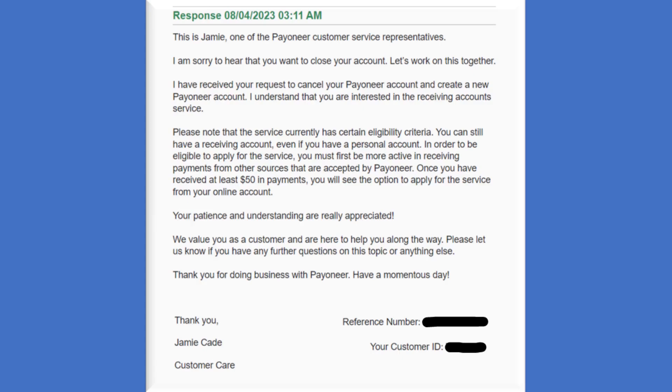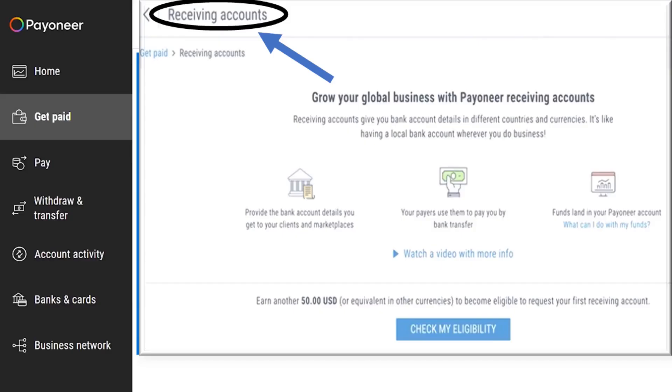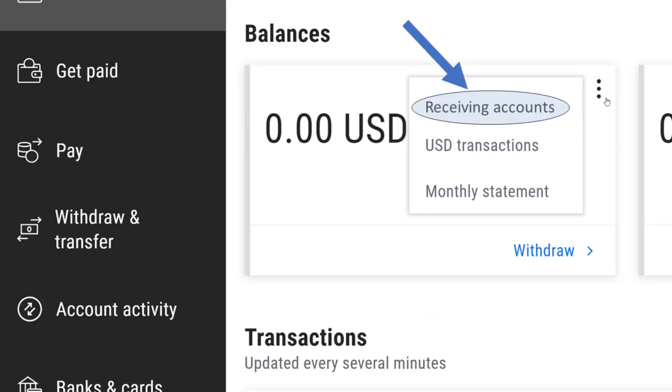So this is the solution, this is the way out without you receiving five thousand dollars before you have the receiving account option over here. They are saying that when you start receiving money, at least fifty dollars into your account, you will then come and then you will see the receiving options from the get paid.